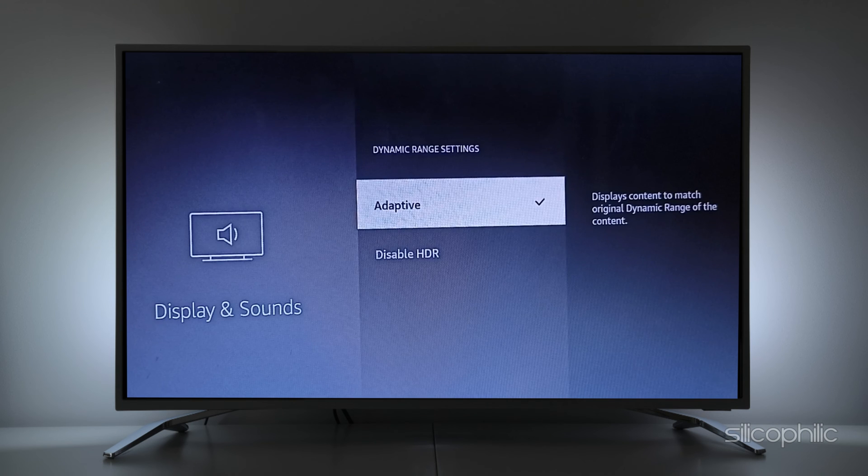So select the option you want. You can turn on the HDR option, that's all.